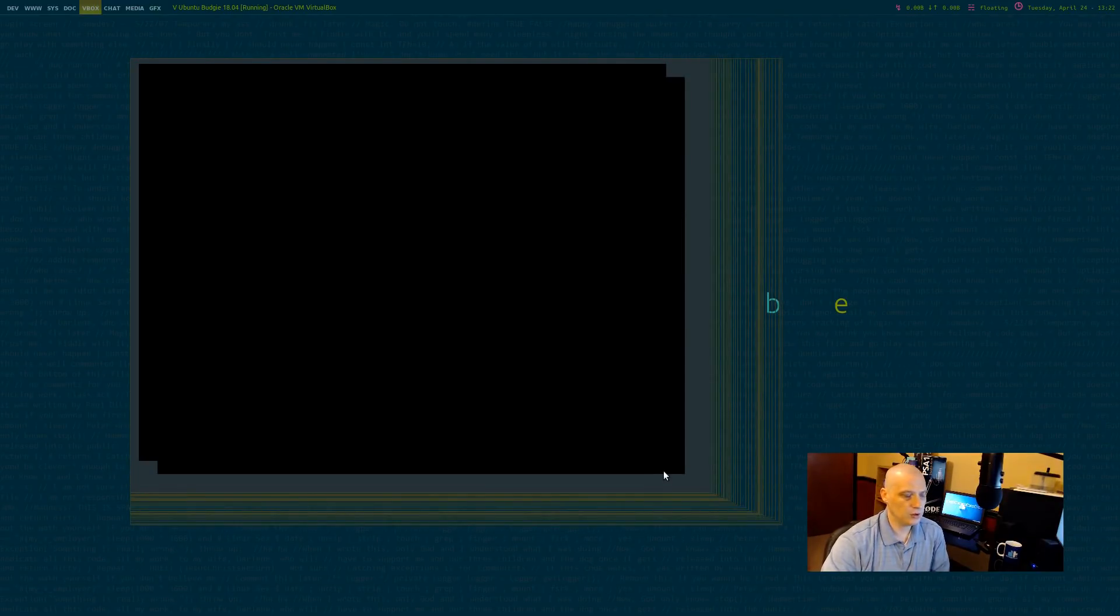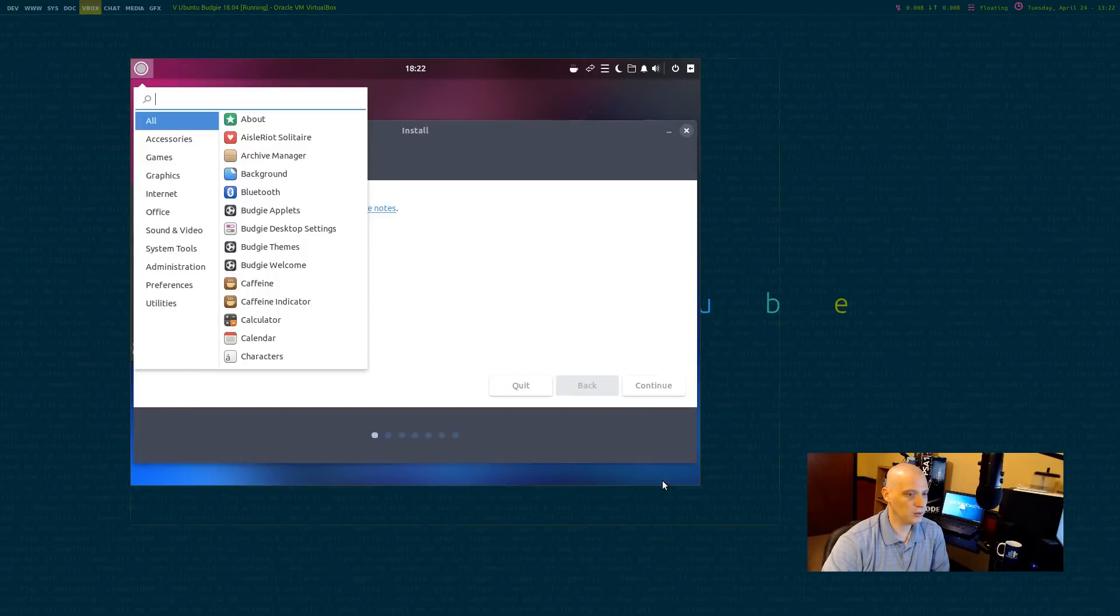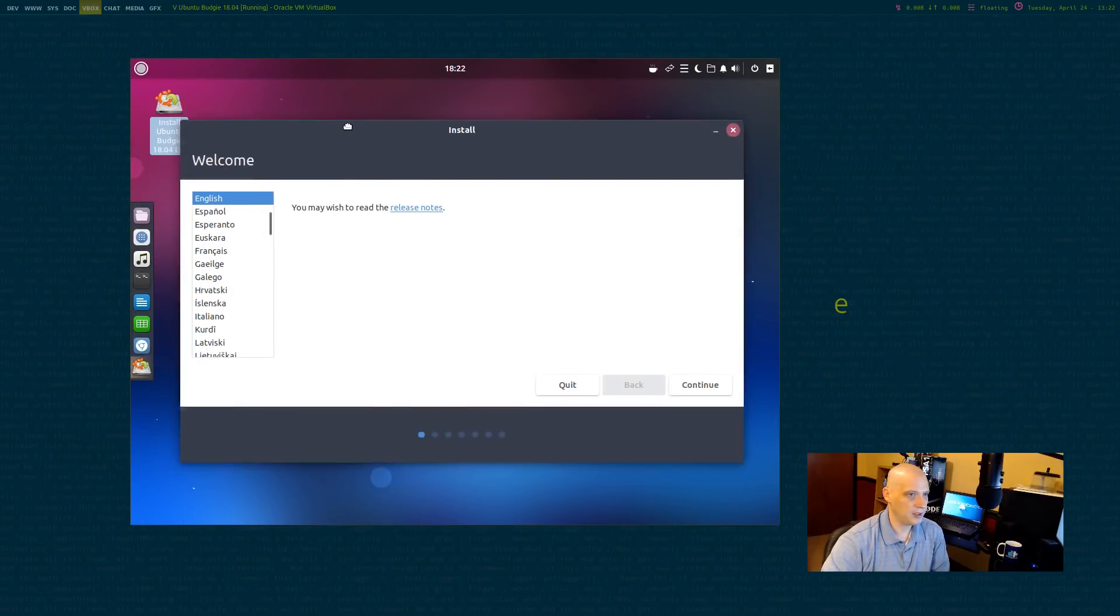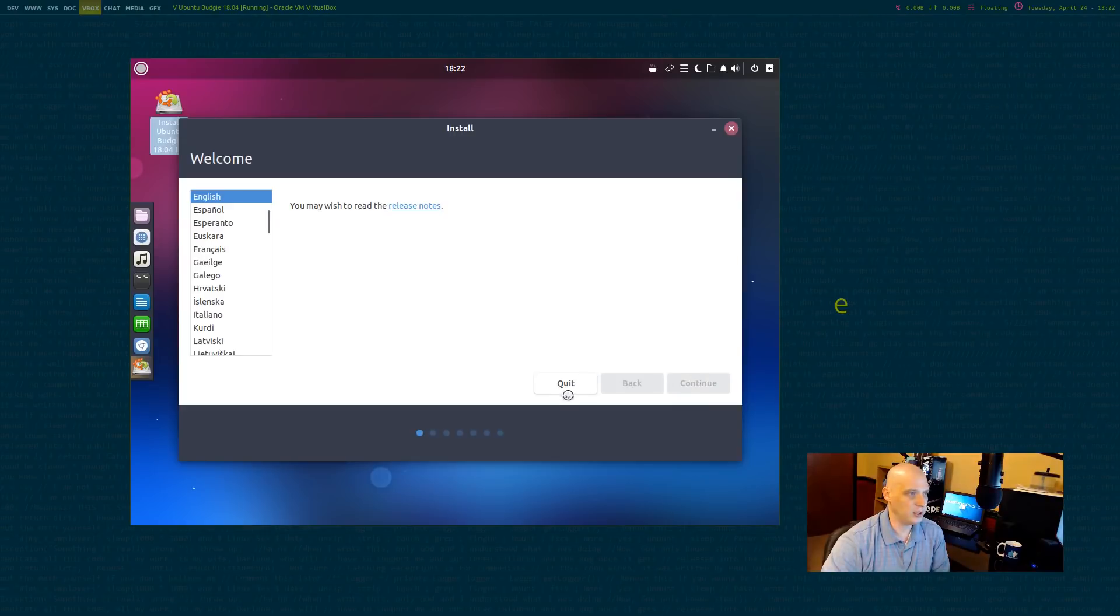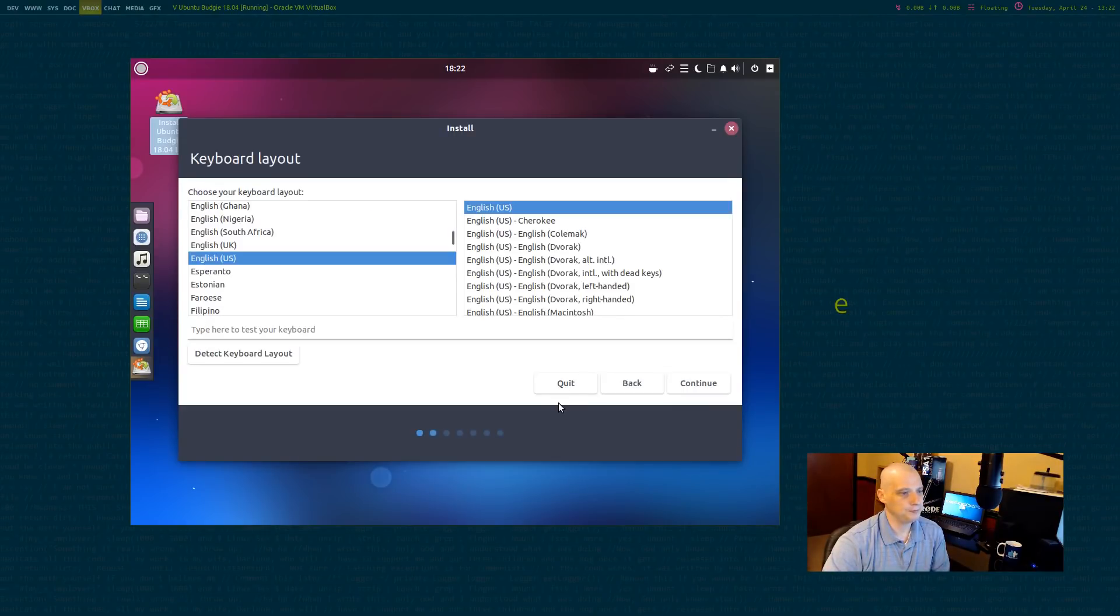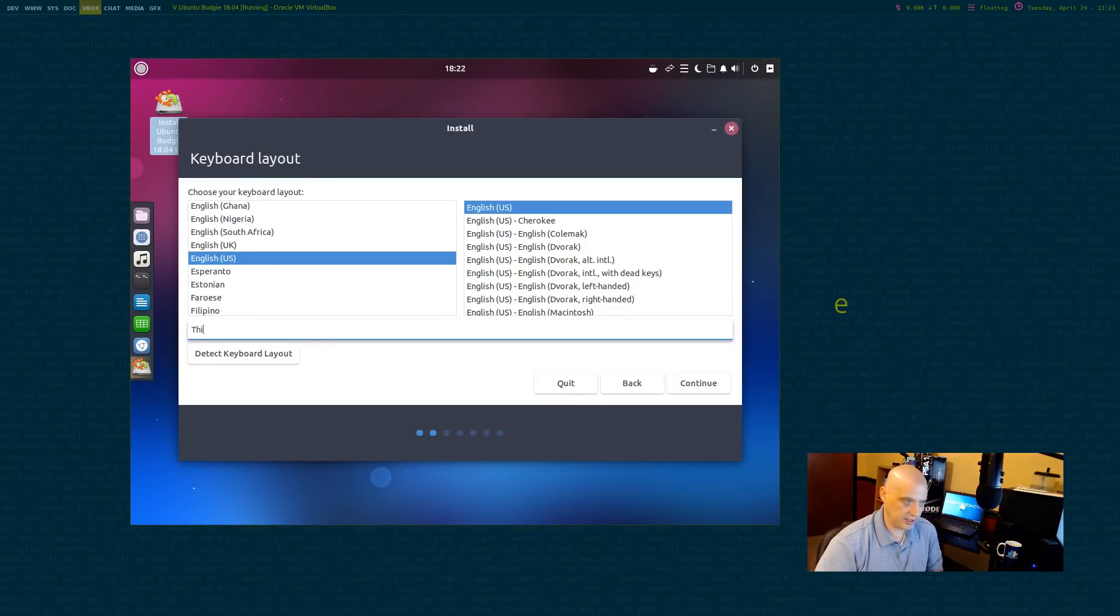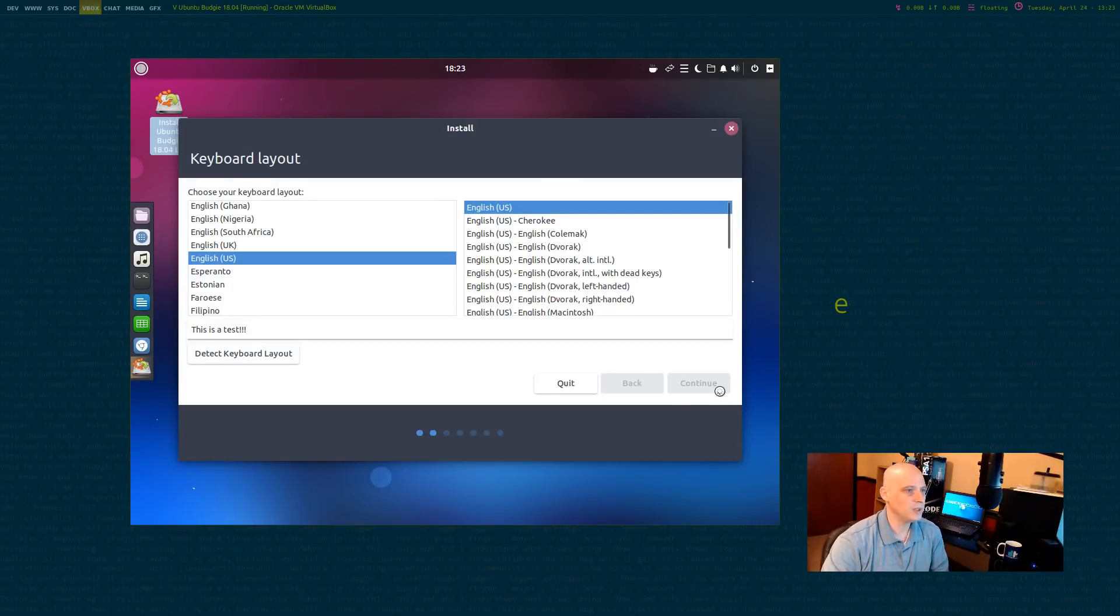The dock is kind of in the way. Let's see if I can make the screen a little bigger. Not sure if the VirtualBox guest editions work out of the box here on the live ISO. They usually do in Ubuntu. Now I've got a little more room to work with. English has been chosen as our language. I'm going to click continue. English US has been chosen for our keyboard layout. We have a test field that we can type in. Everything seems to be functioning correctly. I'm going to click continue.